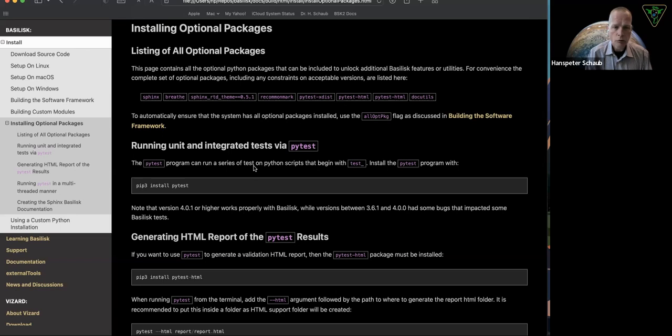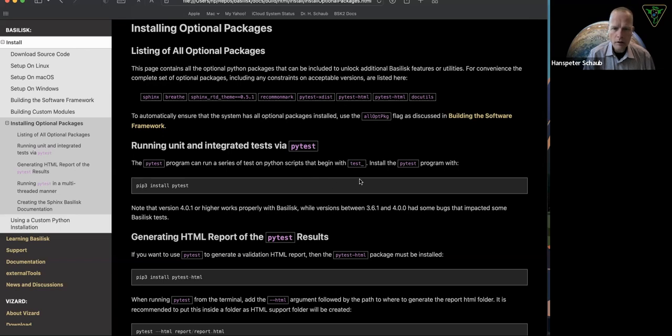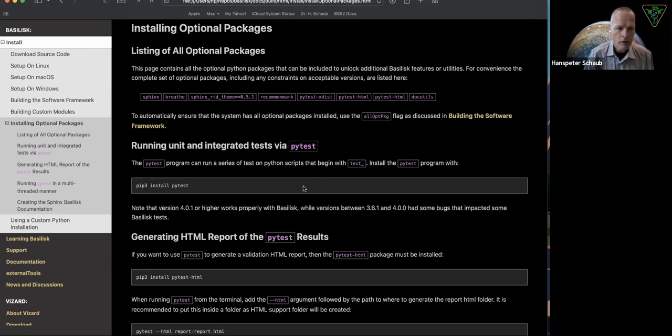From the source directory, when you run PyTest, it will go ahead and execute all of them and make sure they're all running fine. So that's pretty straightforward PyTest.